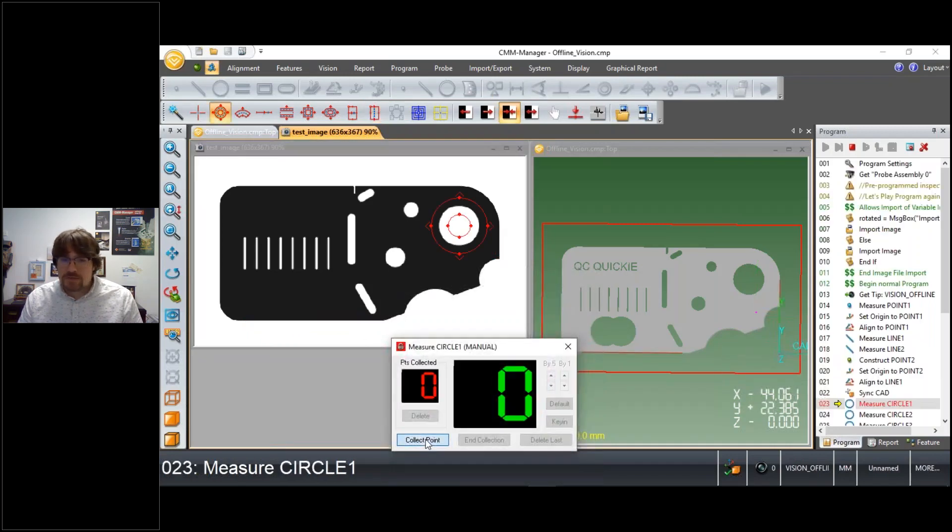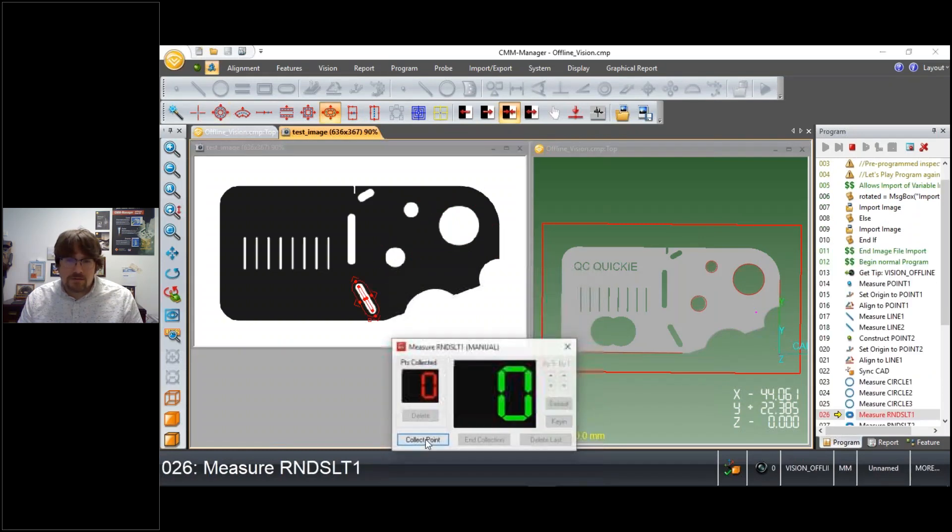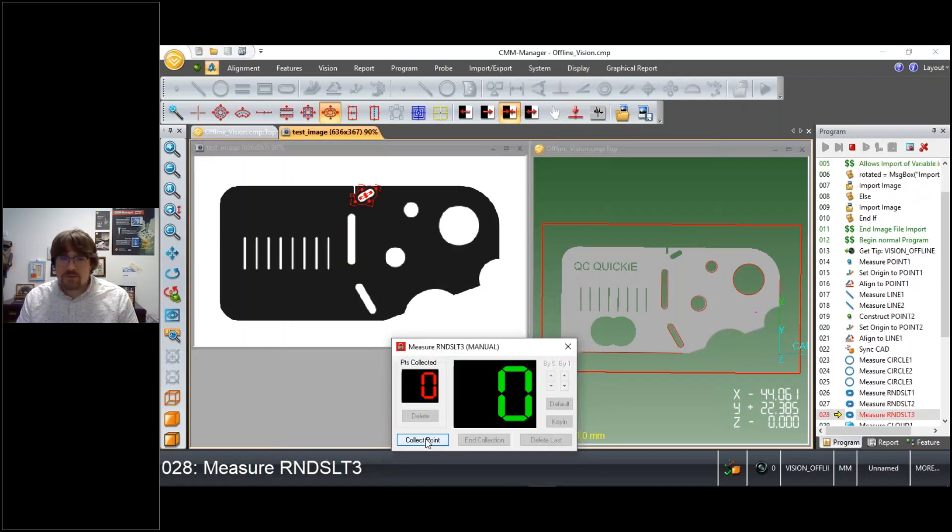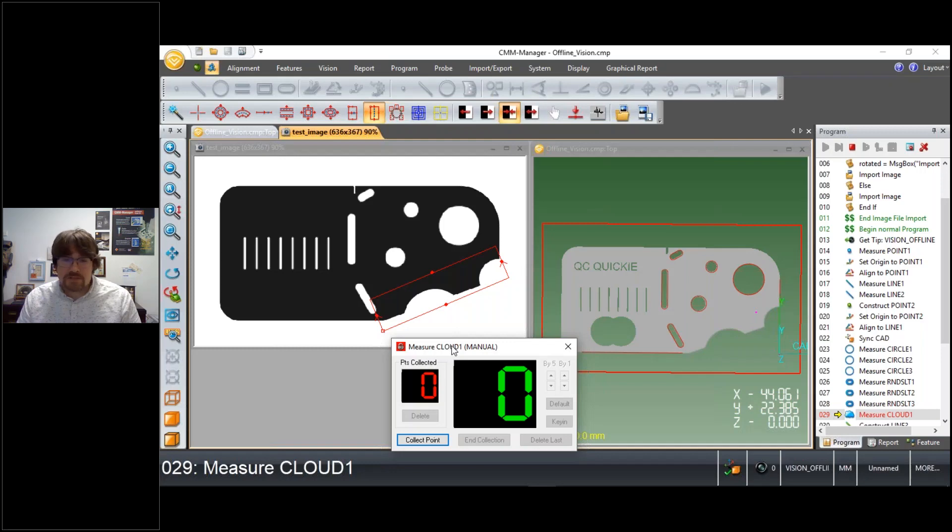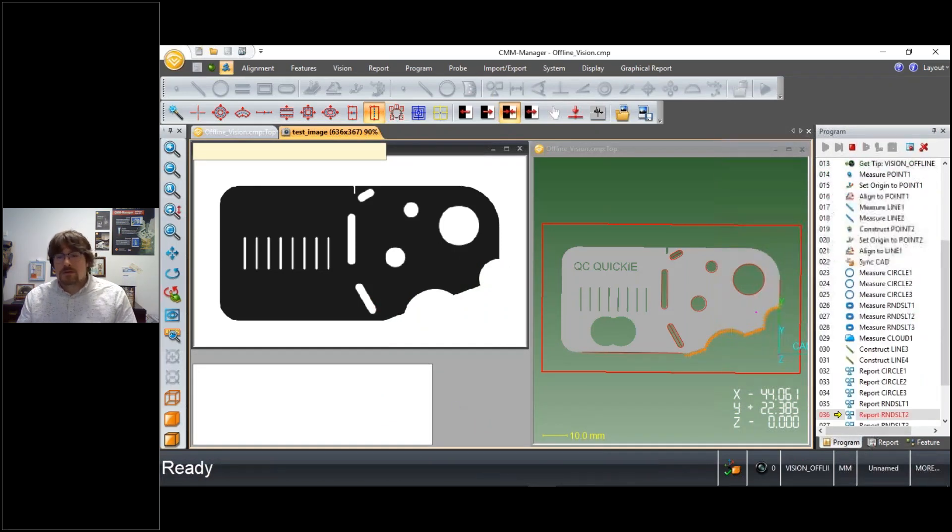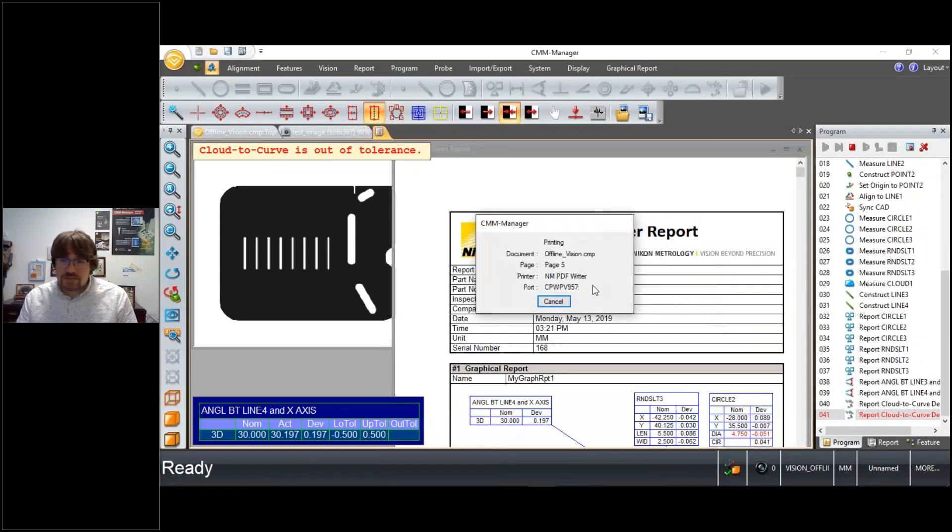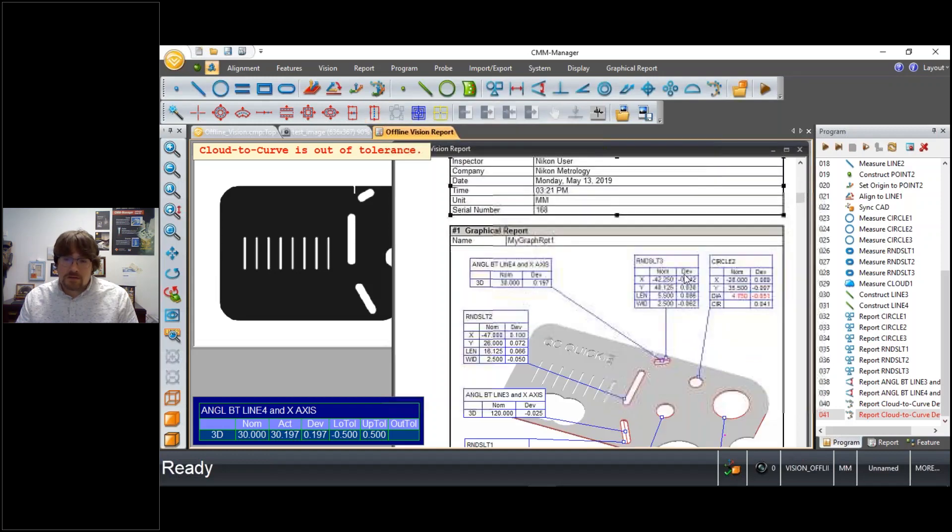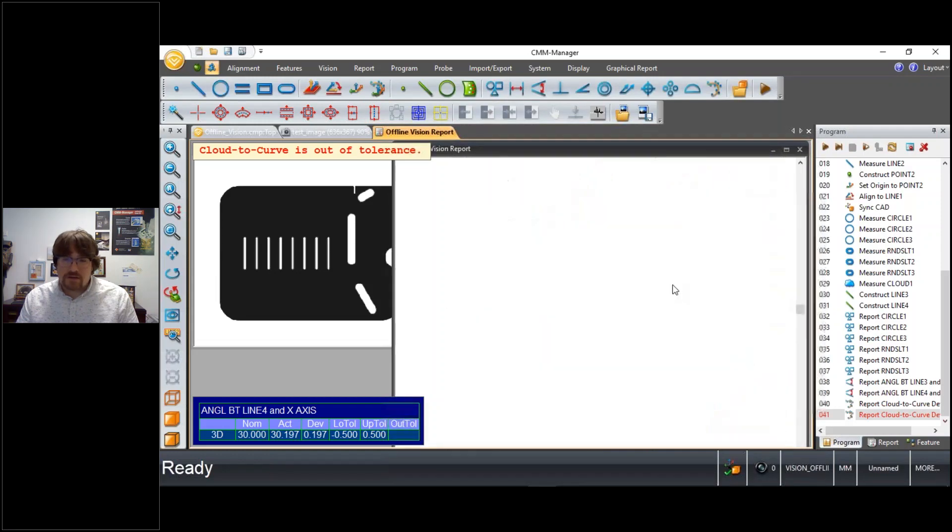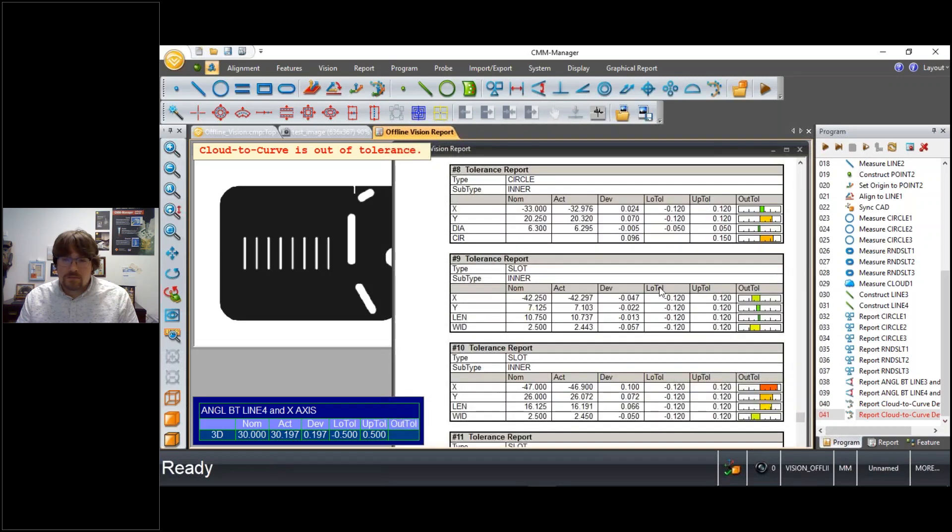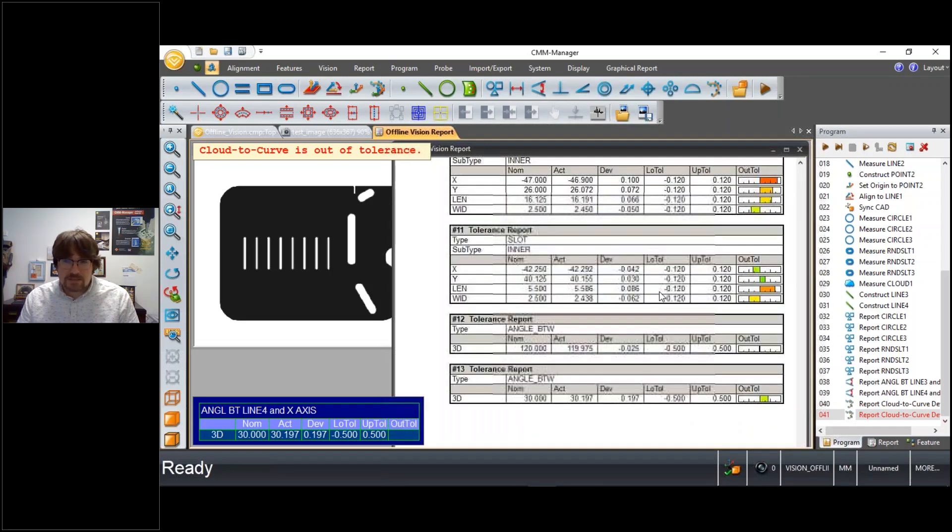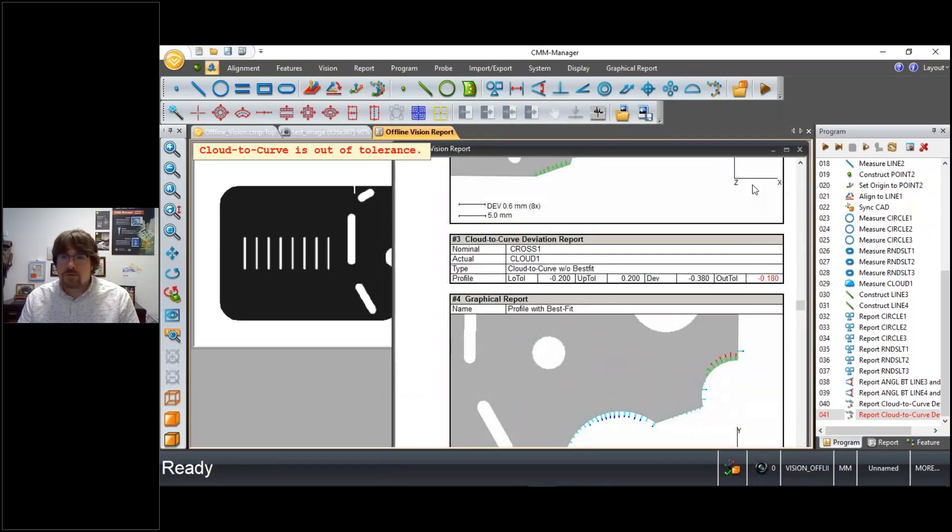There is a preference in the software where you can tell the software, instead of me manually clicking each time to step through the program, to just automatically execute each of these steps in rapid succession. So at the end of collecting all of our measurement data, we see in the software a report document generated with both graphics and text, as we saw in the previous example.